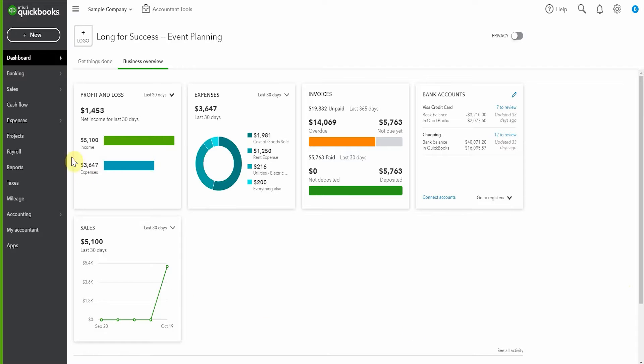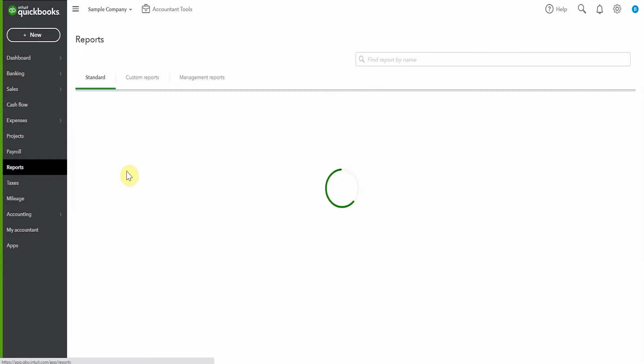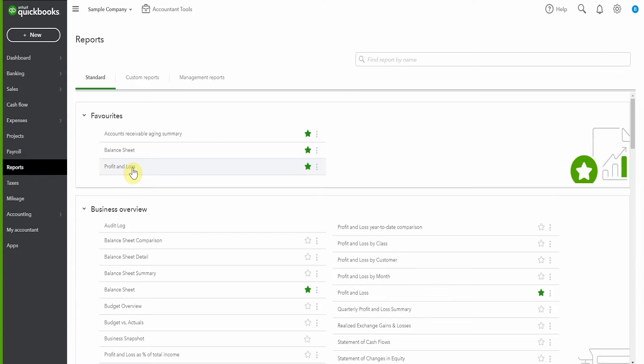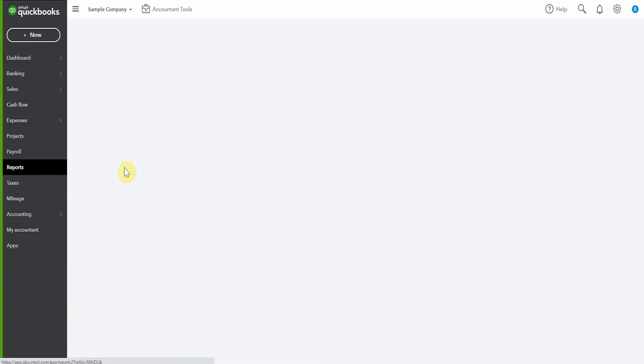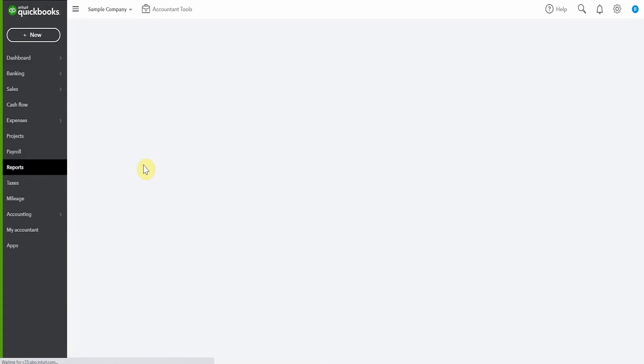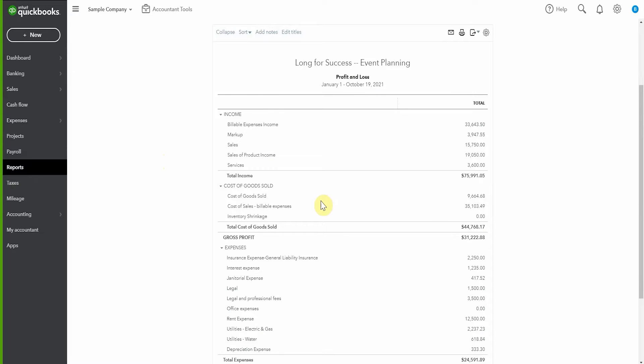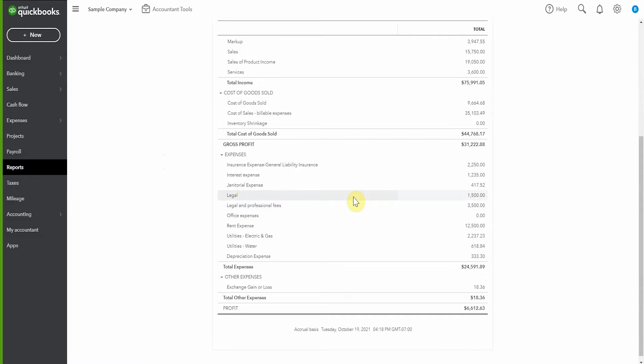To illustrate this, we're going to have a quick look at our income statement, profit and loss. We'll pop here to reports, run our profit and loss report, and scroll down. We can see we have some expenses here in legal and some expenses in legal and professional fees.